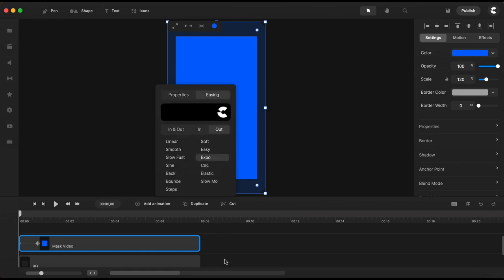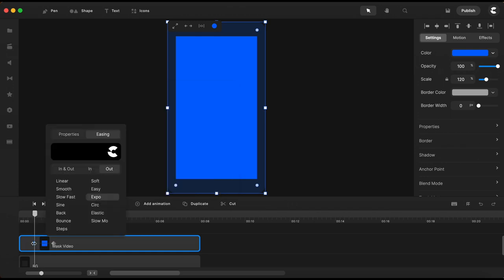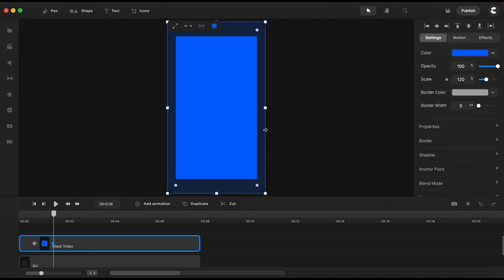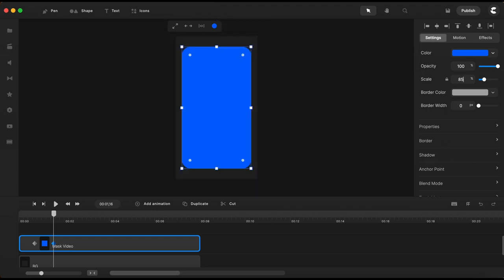Now this is the size of this square for the starting point of the animation and for the end point I will move the playhead over here on the last keyframe of the animation and I will set the scale value down to 85.